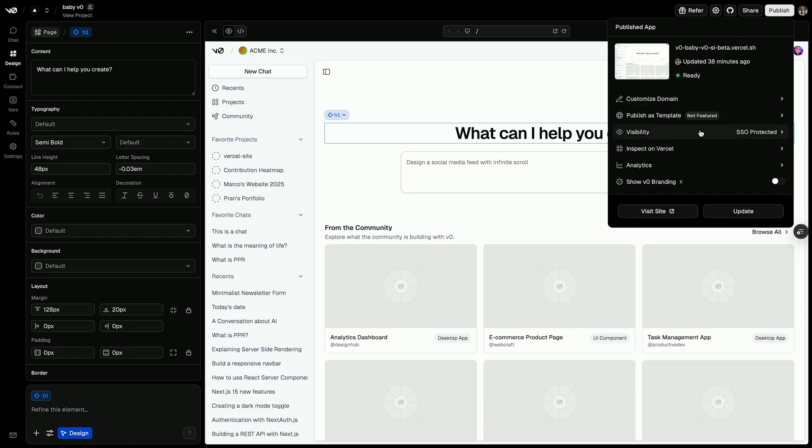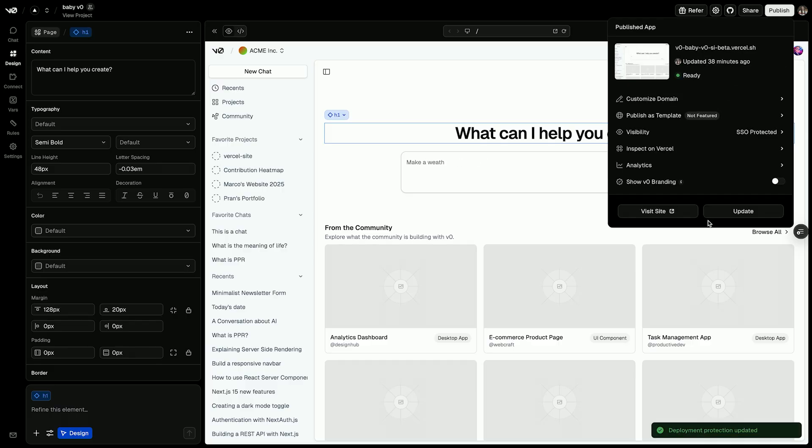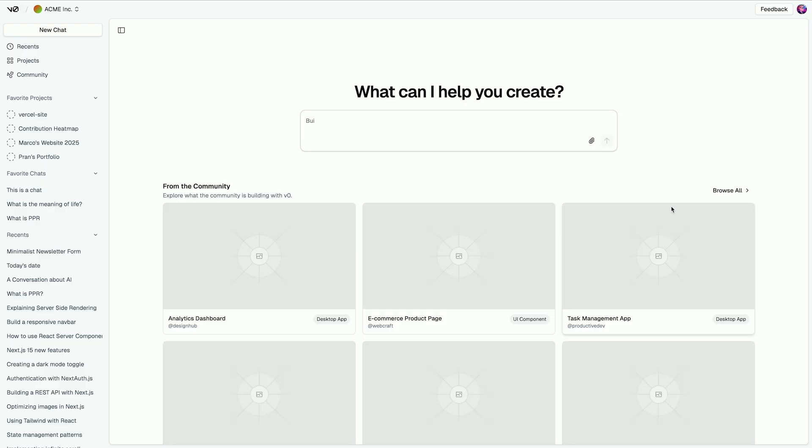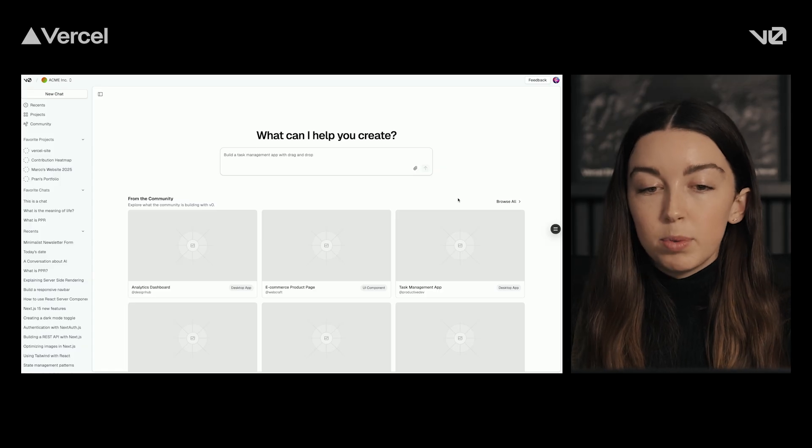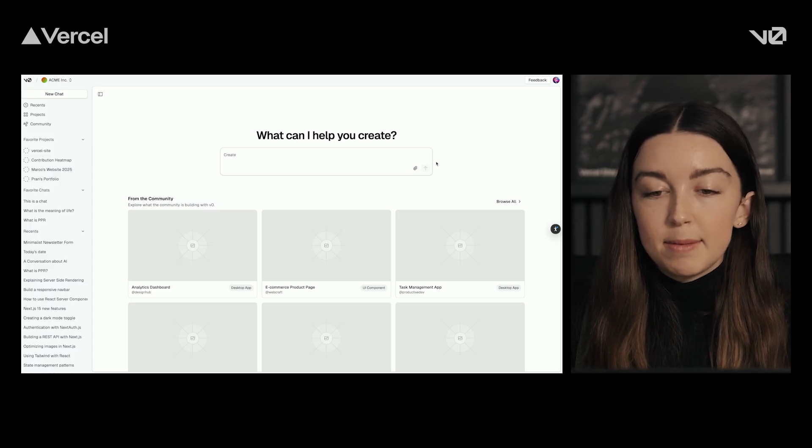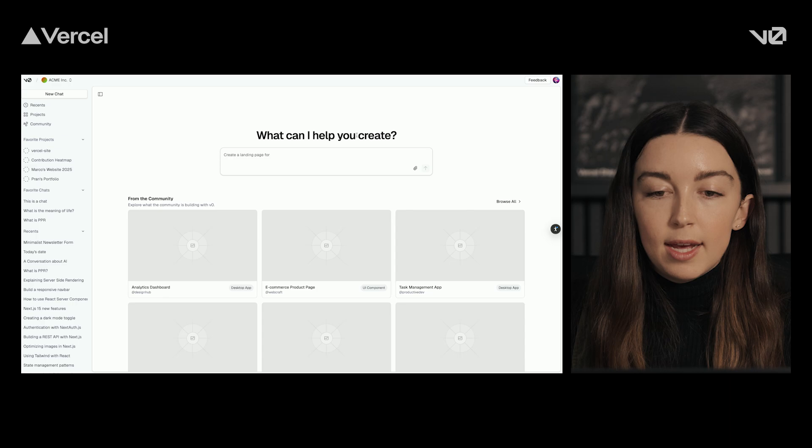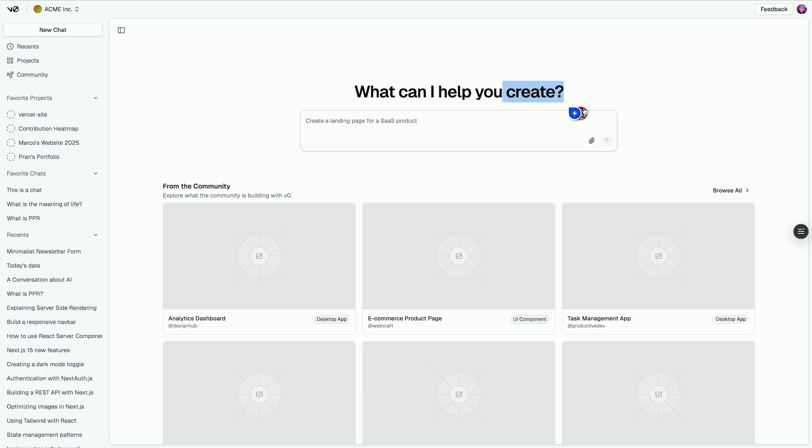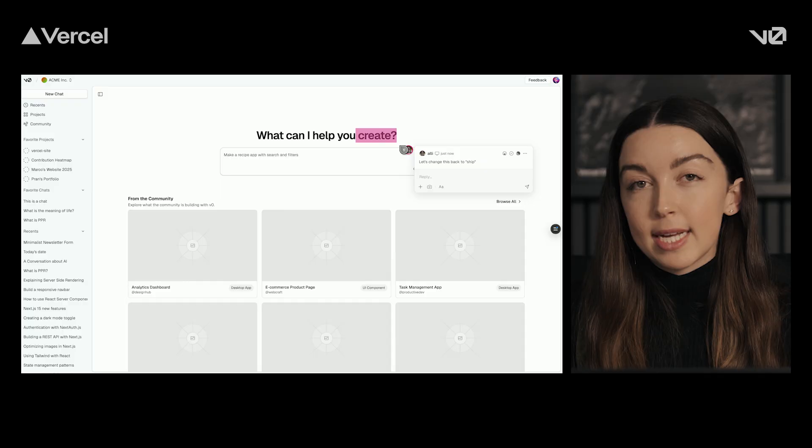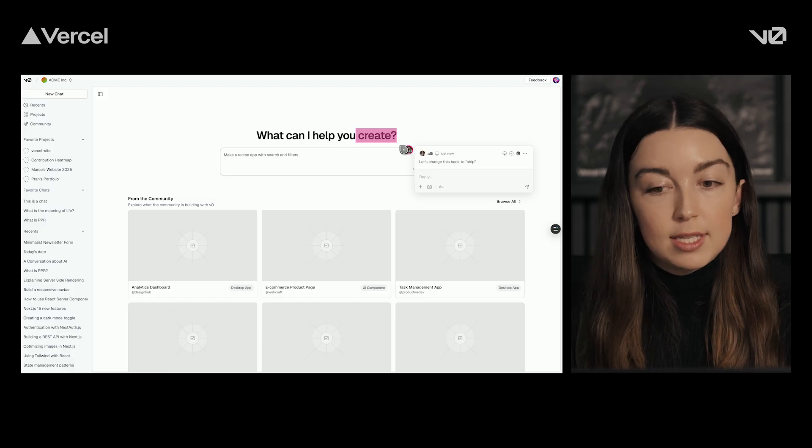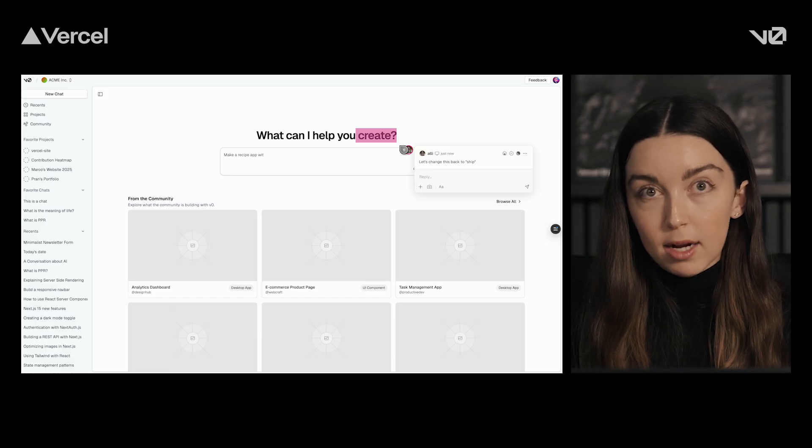For now, let's deploy this and set visibility only to my organization so I can share with my teammates and have them leave comments directly using the Vercel toolbar. Great. Now we're in the production version of the app, so my teammates can go in, and let's say they wanted to make a small change, like changing this back to ship. They can leave that comment. Let's change this back to ship. Once they leave that comment, I'll get a notification, and then I'll know exactly what changes I should make based off of my team's feedback.